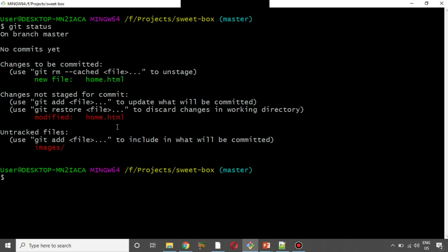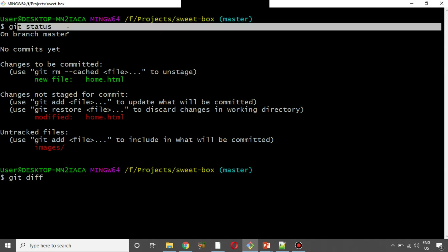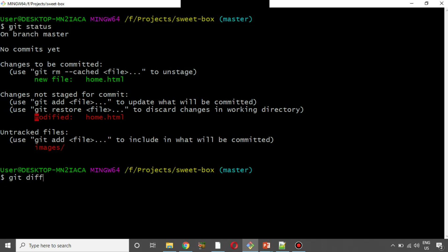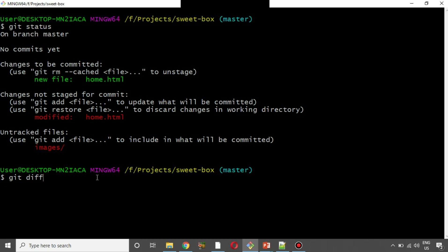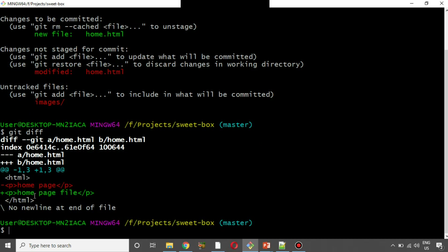Now we will run git diff. Then we will run git status again. We will show home page HTML change. Now we will run git status and then git diff to see the differences.